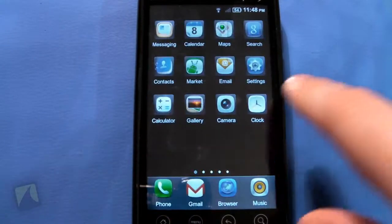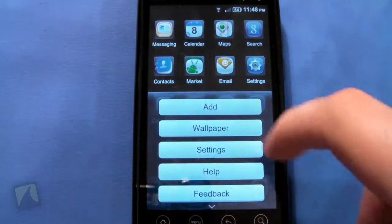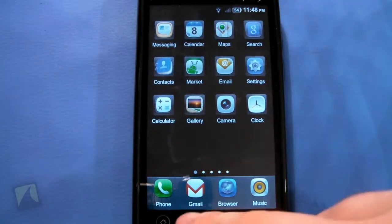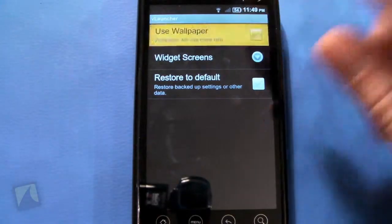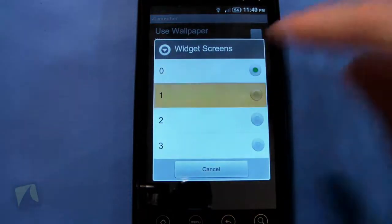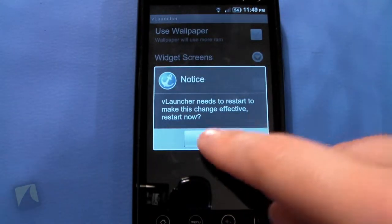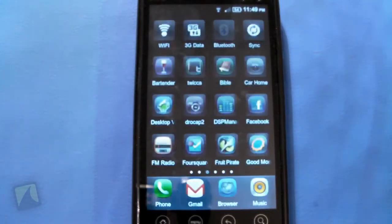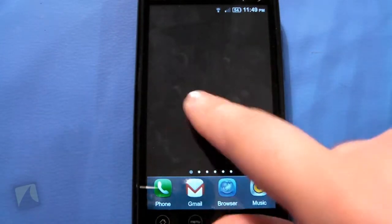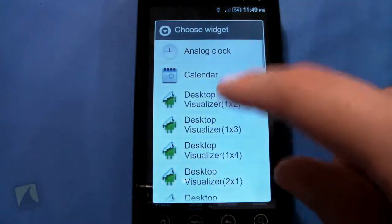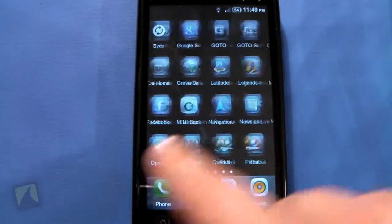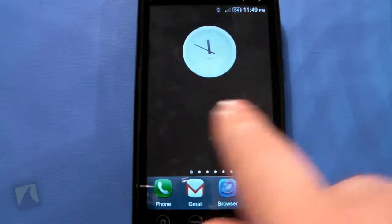Unlike the iPhone, you can actually set it up to have widgets. You can add folders, and in the settings you can use a wallpaper if you'd like. You can set up a widget screen — say the first screen — for widgets, and put something like the analog clock there. It kind of simplifies the home screen a little bit, and it's always nice to have options.